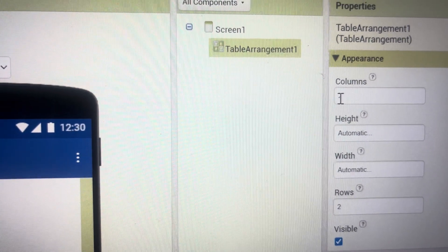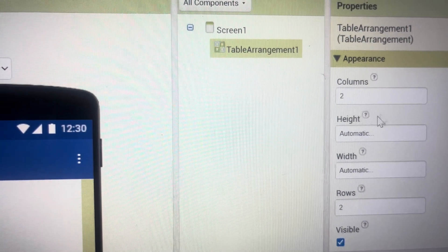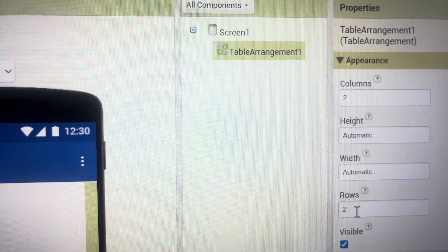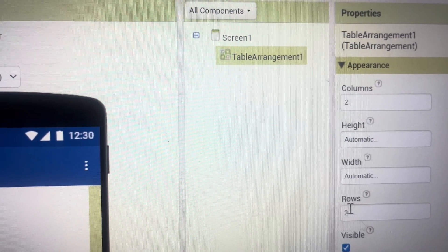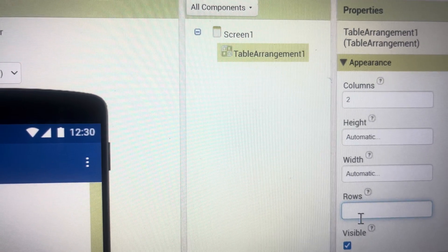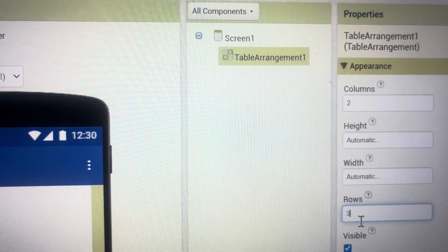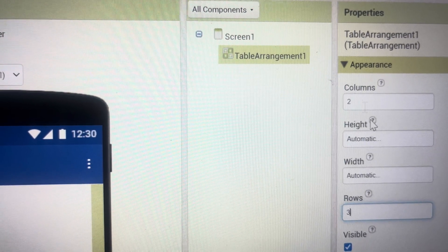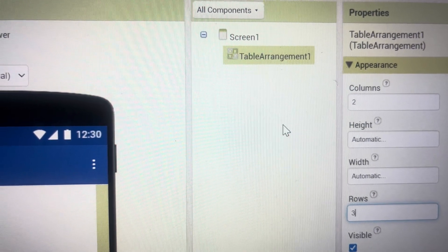Now it has got two columns by default and two rows by default. So I will change rows to three rows and columns I will keep as two.